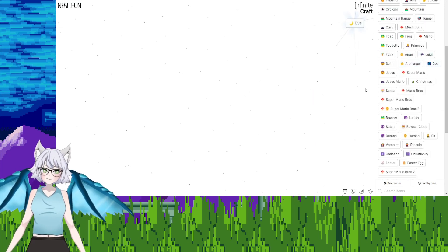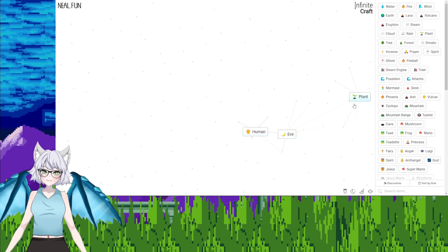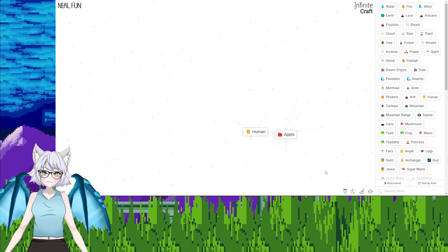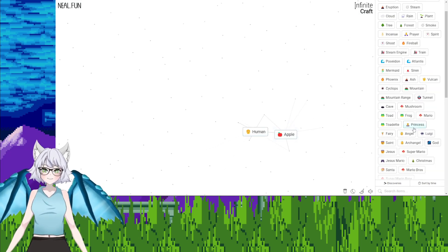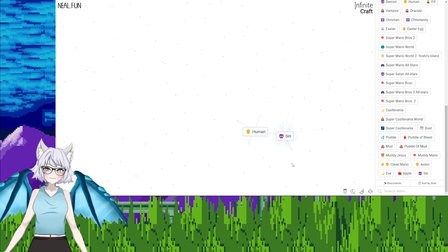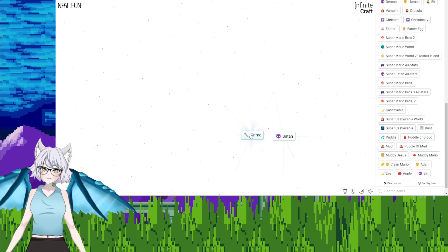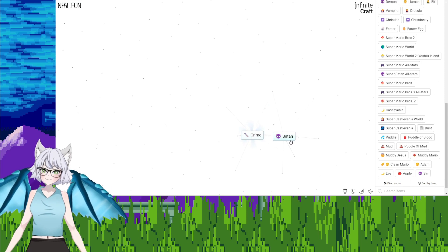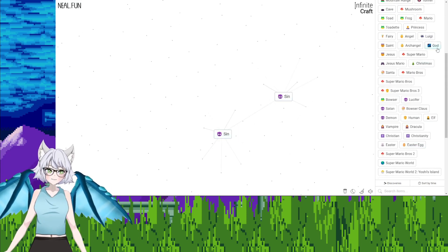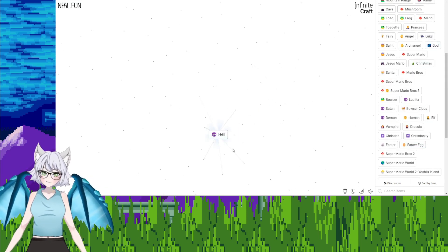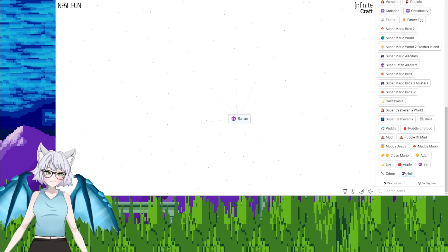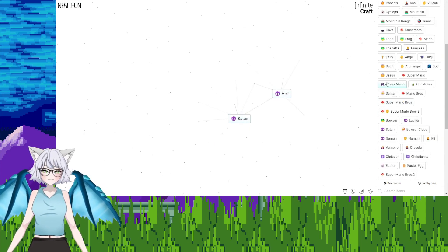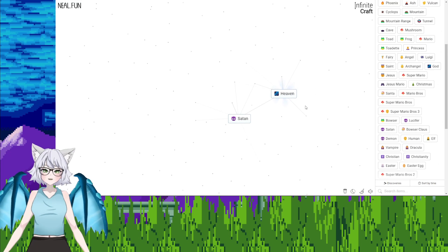God, Eve, plant, apple. Yes, yes, yes, yes. Wait, apple, Eve, sin. Oh, I've sinned. Human, what's a sin? Crime. Crime. Why do you have two sins? Hell. Hell, Jesus, heaven.